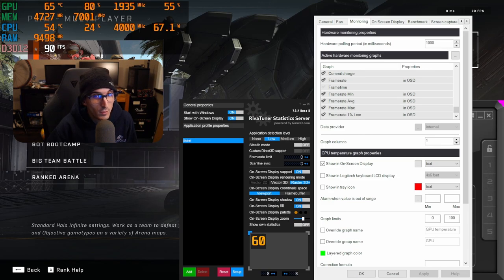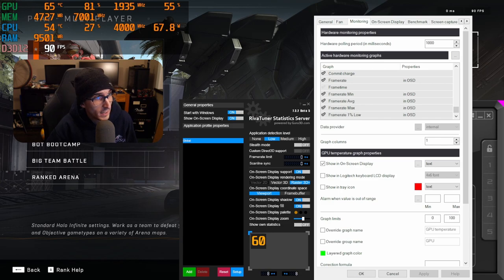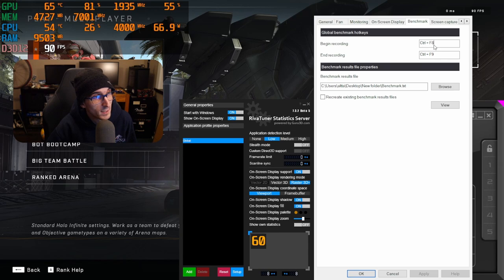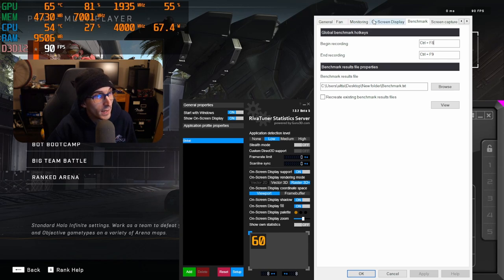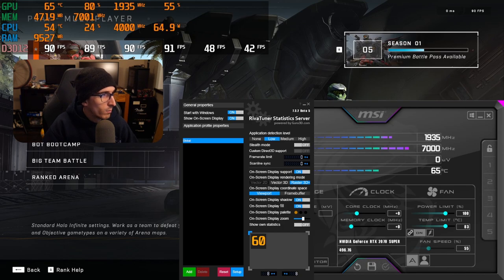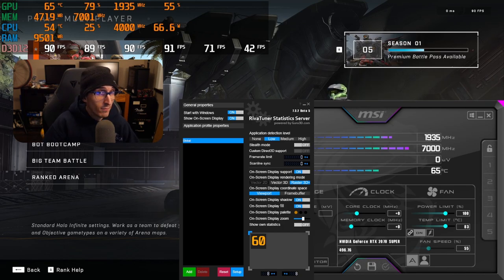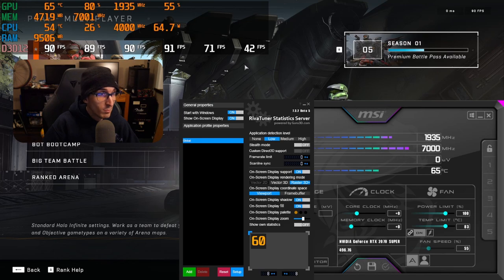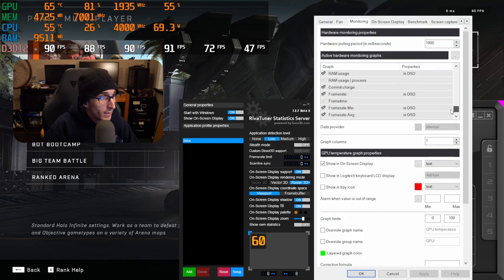If we jump into a benchmark, we can hop over to the benchmark categories. If we wanted to begin a benchmark, I have that set to Ctrl F8, and then I have it ending at Ctrl F9. It actually had to be closed out, and now you can see everything that's being recorded within that benchmark itself.